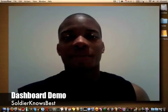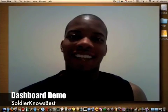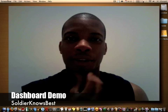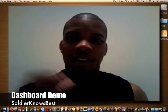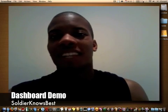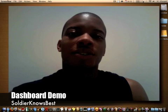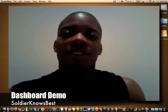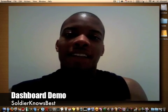Hey, this is Solzhen Knows Best. I'm out of uniform today, got my little beard growing out. I'm on leave, on vacation, so I'm taking it easy, but I'm still going to give you more videos and stuff like that.